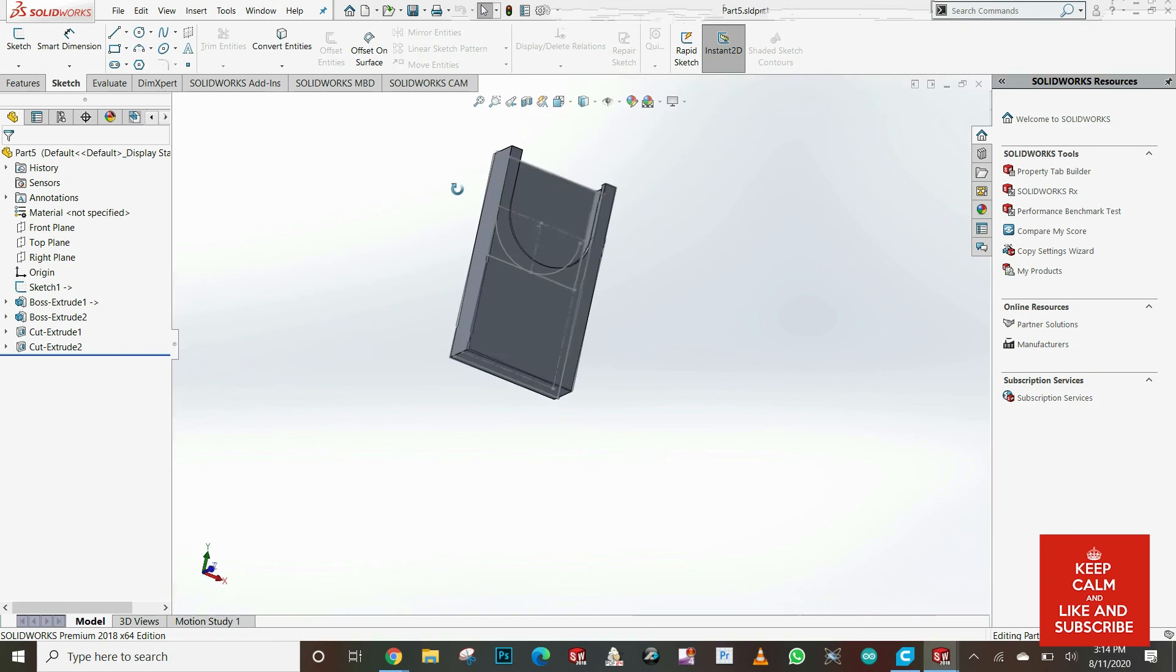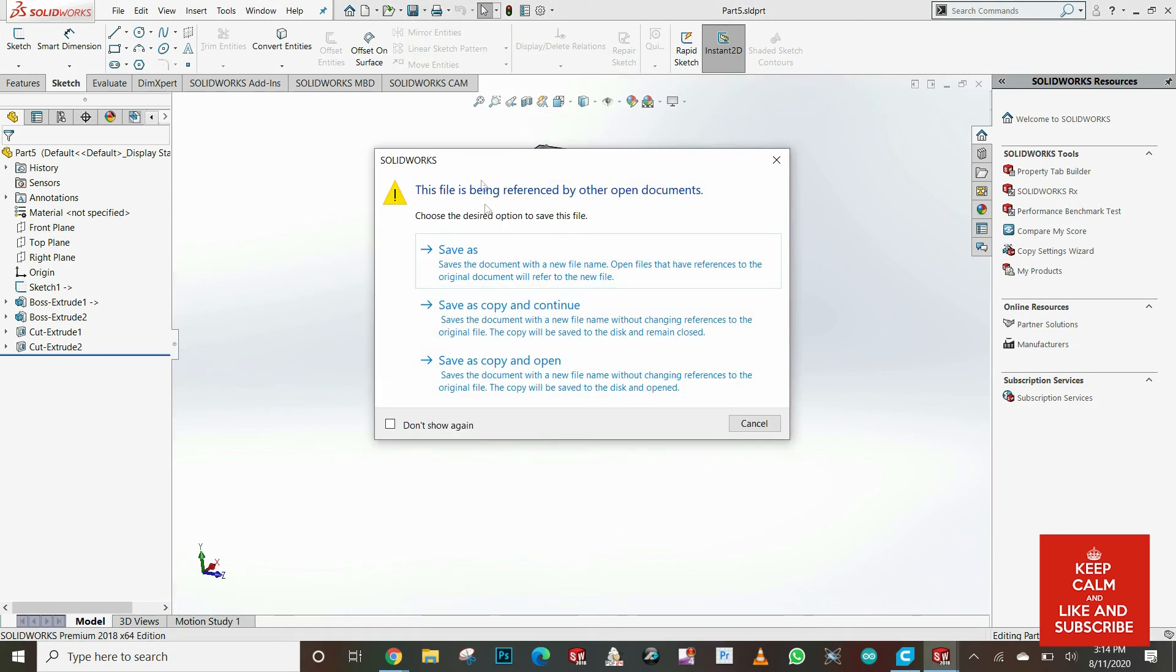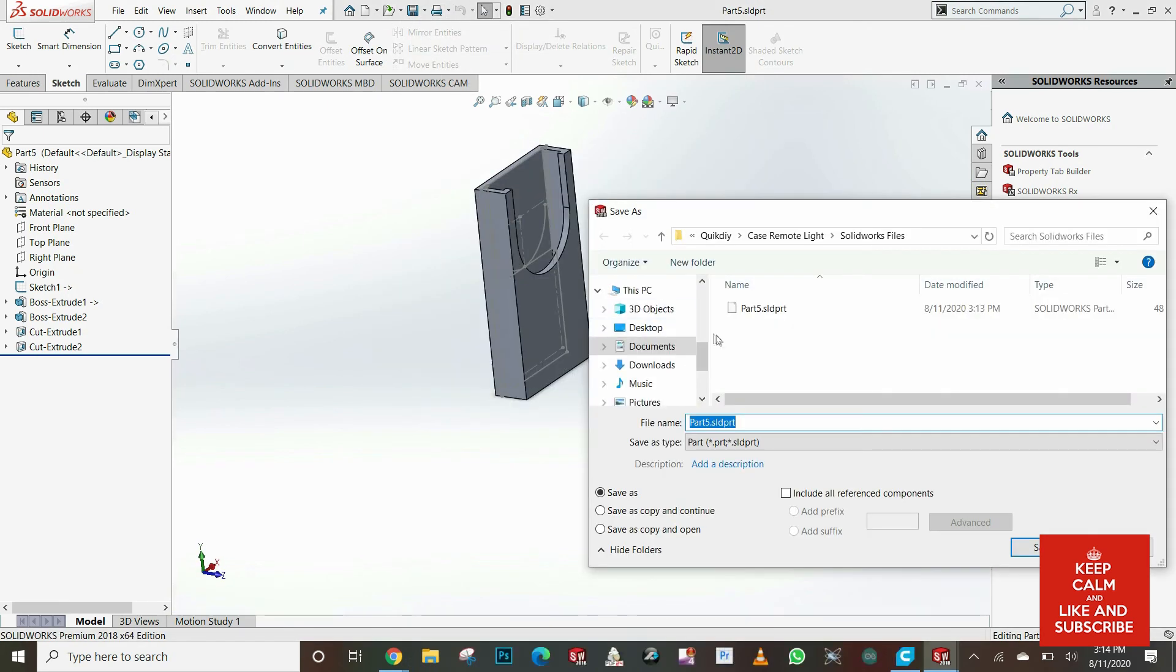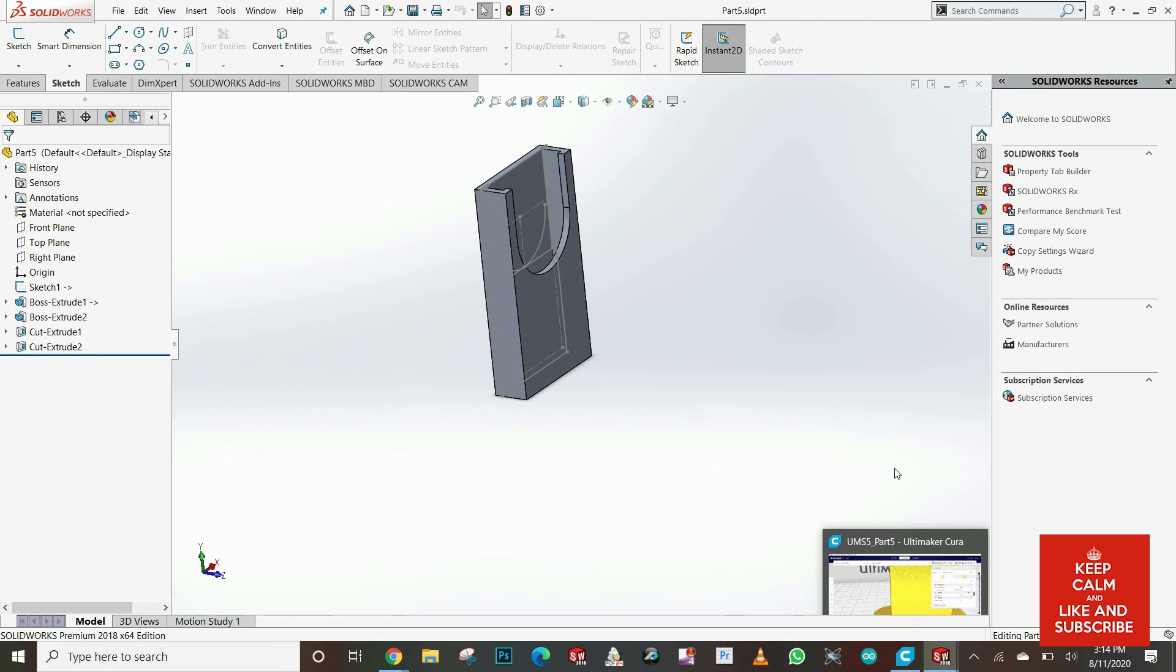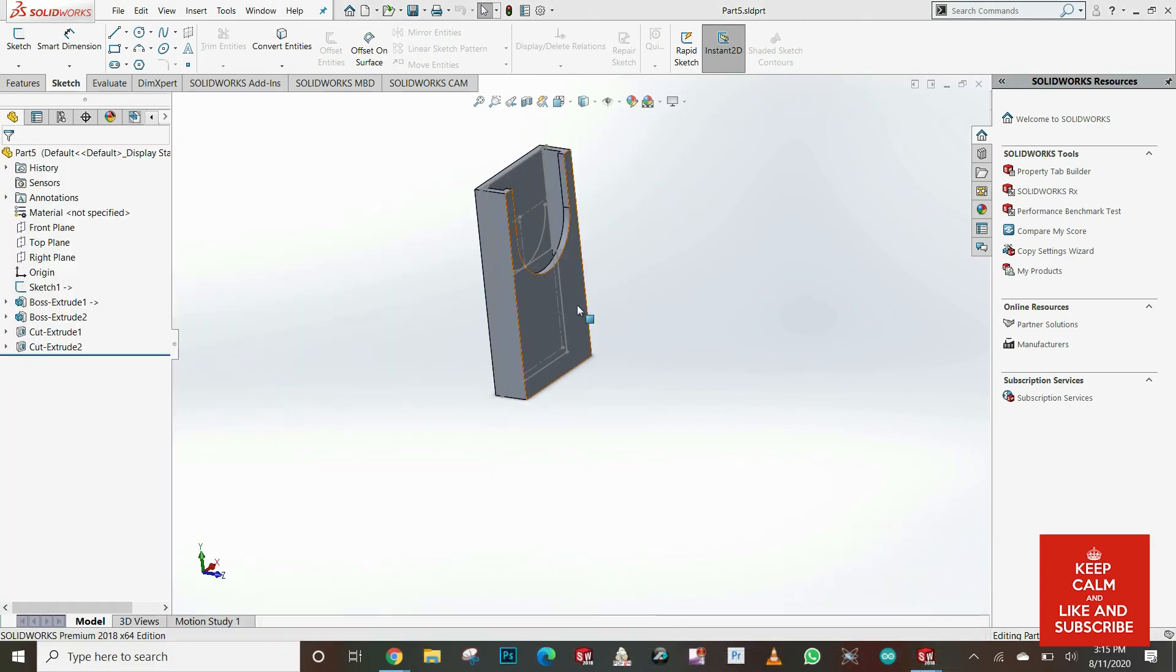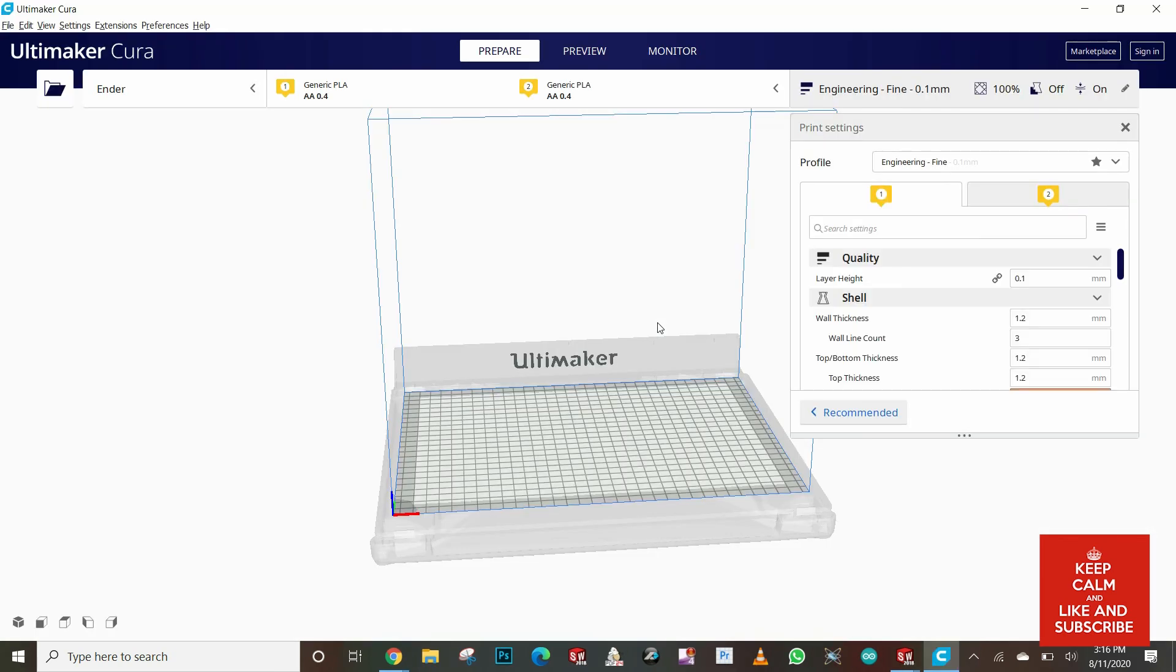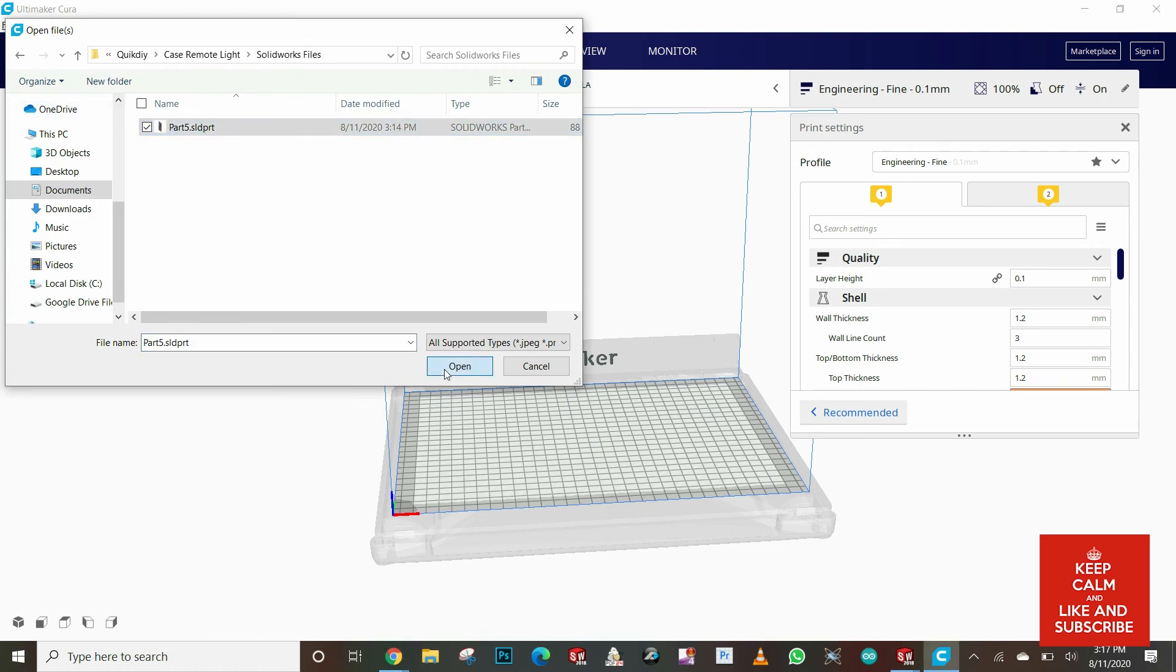Right now I'm just gonna open the part because I have two parts: the remote control and the case. And I'm pretty much isolating the case so I can save it as a separate file. I will open my software Ultimaker Cura. You can download this software for free, just Google Cura software 3D printing and it will show up in Google. So this is my Cura software. I can open my SolidWorks file from here.